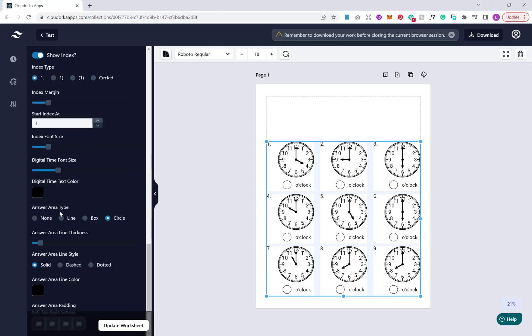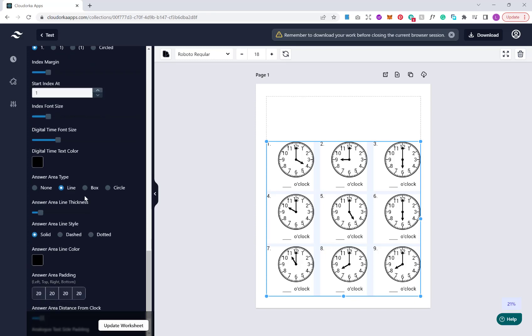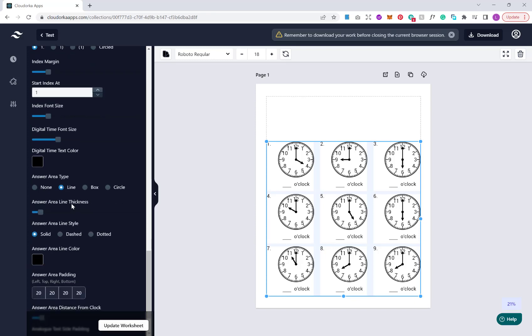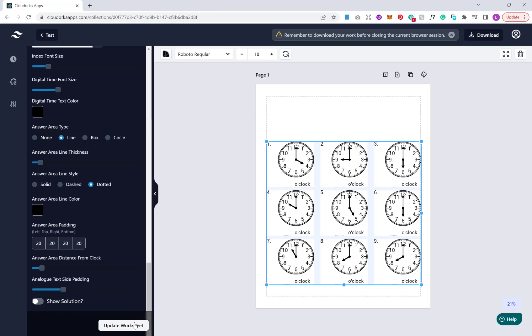We can choose our answer area type. At the moment it's circle, but you have a few different options. You can have a box, a line, or just none at all. If you are choosing like a line, we have the option to choose the thickness of our lines, the style of the lines, dashed for example or dotted, and again the color and the padding. Once you've created a page of puzzles that you like, we can trigger our solution. If you just update there, it will show you the solutions to these particular puzzles.